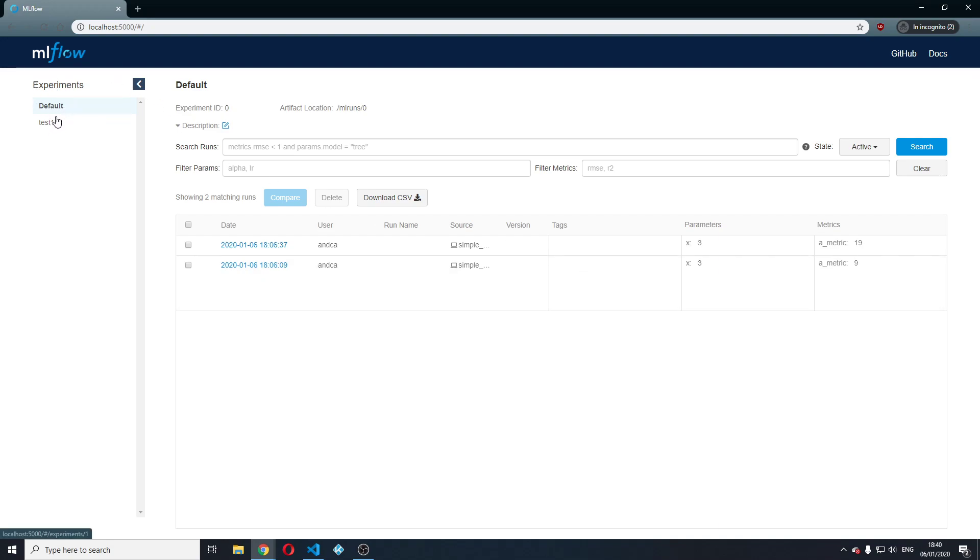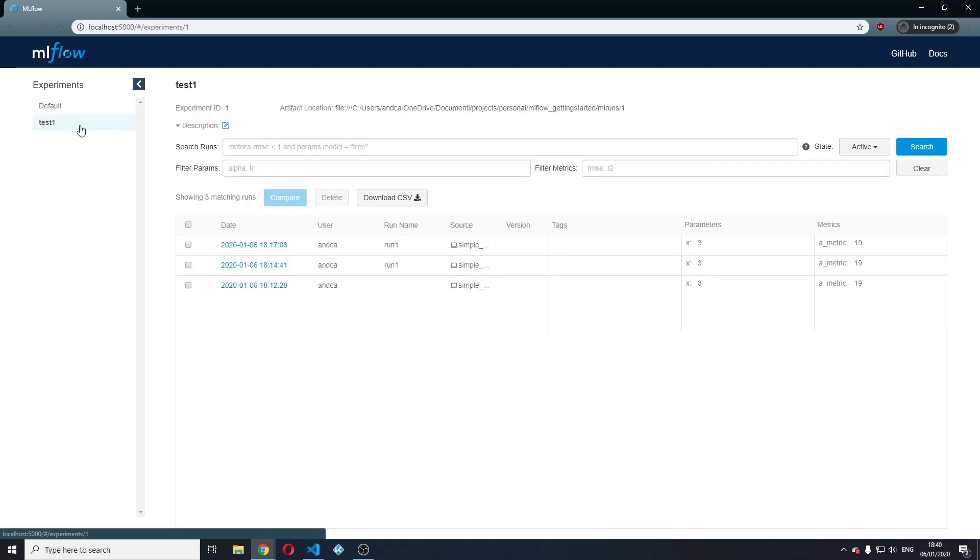In this case I have two experiments, one is called default and one is called test1. And after that you have here all the relevant information for the given experiment.